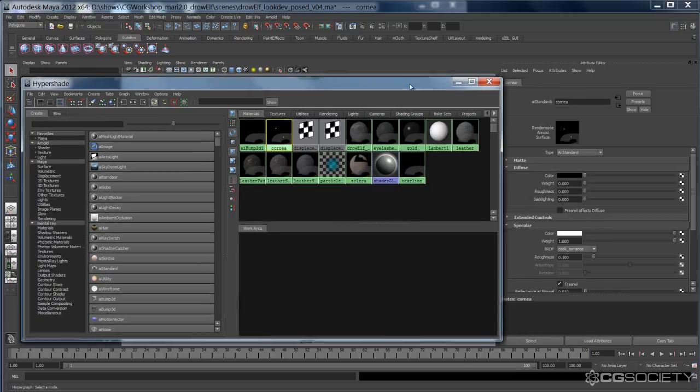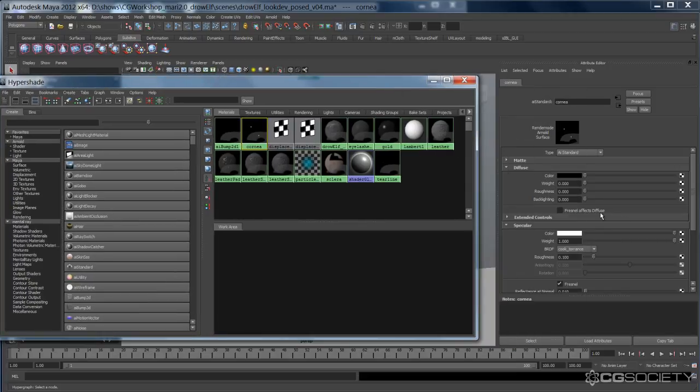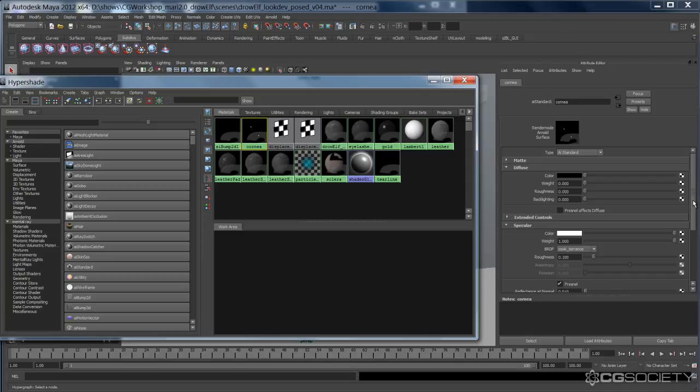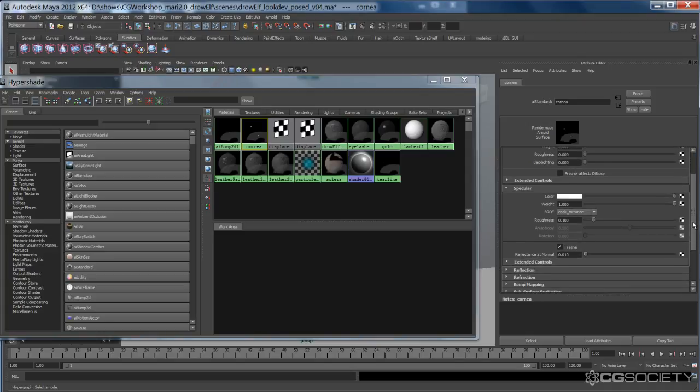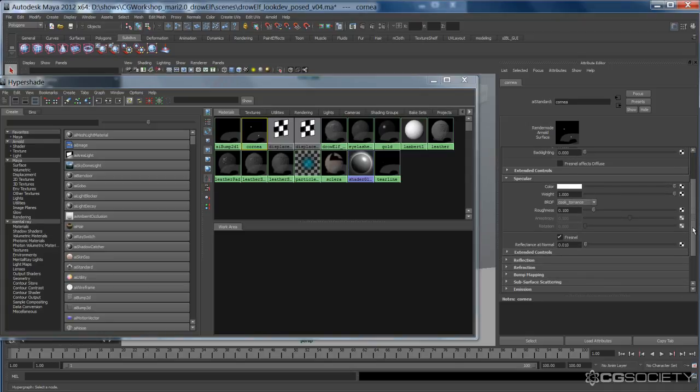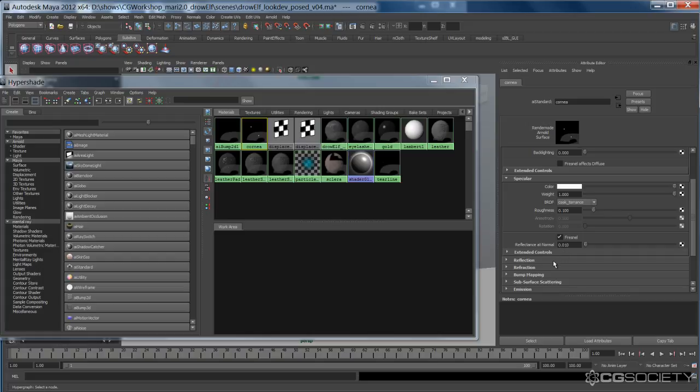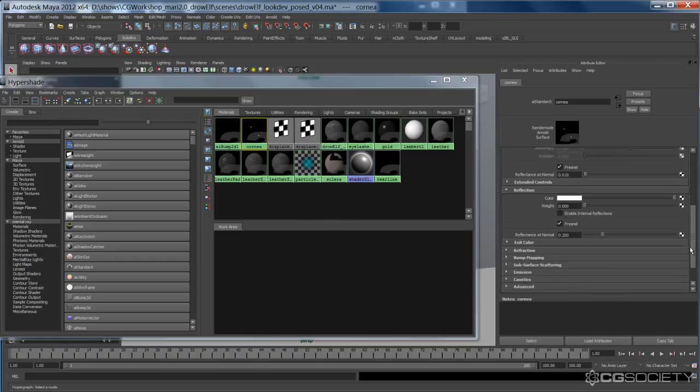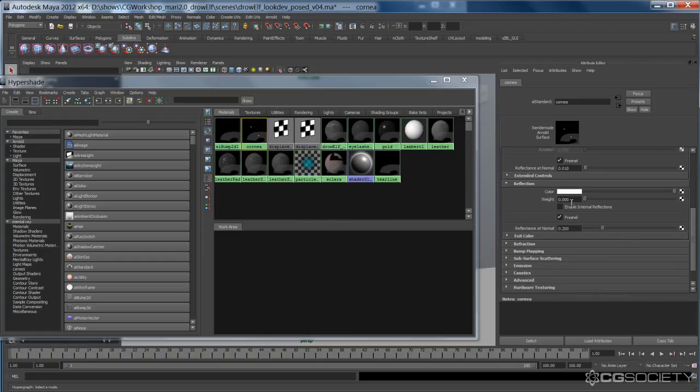Let's actually look at the cornea shader, it's pretty basic. Diffuse is black. Specular weight's 100, roughness is 0.1, Cook-Torrance BRDF, and we've got a Fresnel of 0.01. And then reflection color white, Fresnel on at 0.2.